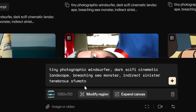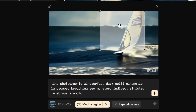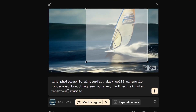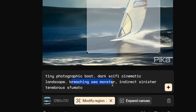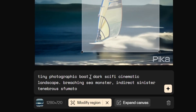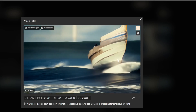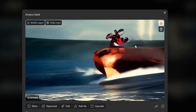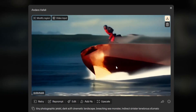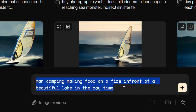How do you use 'modify region'? Click on it, select around an object as shown in the tutorial, then change the object. The example shows 'tiny photographic windsurfer,' so I tried replacing it with 'boat' — and there seems to be a breaching sea monster appearing too. I also tried prompts like 'yacht' and 'jet ski.' The boat prompt gave wild results, the yacht prompt didn't work well, and the jet ski prompt also generated some sort of sea monster — just insane.